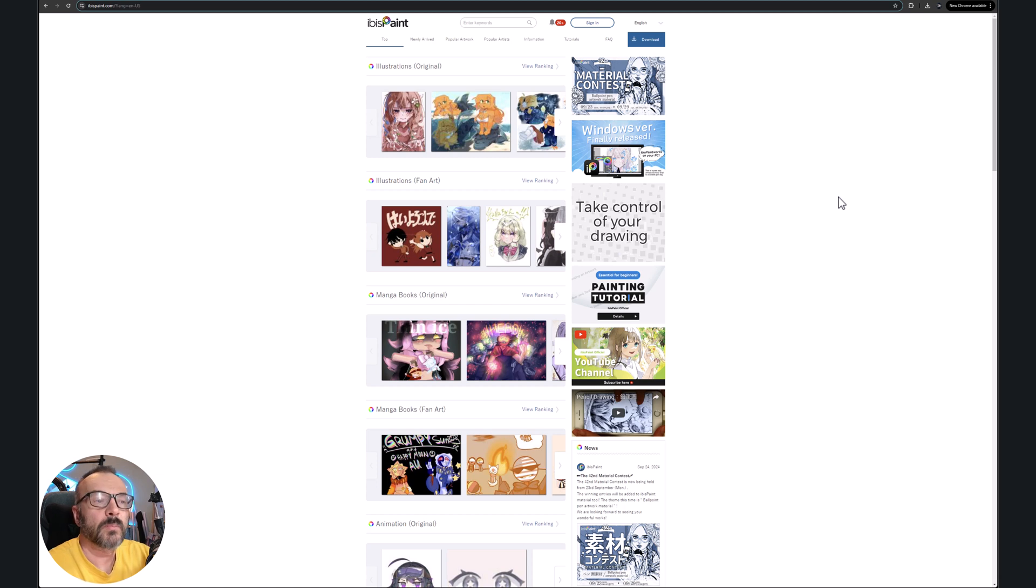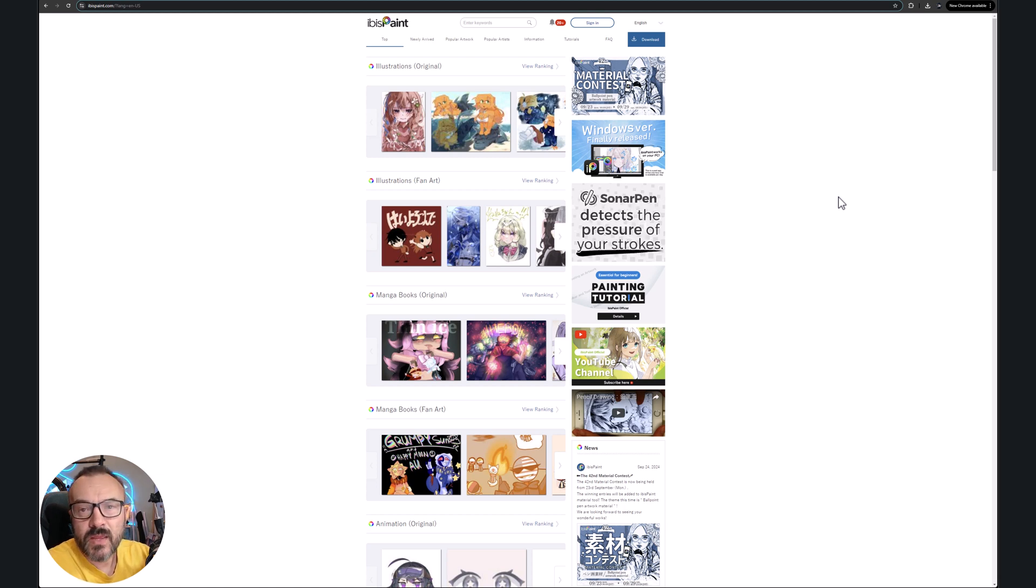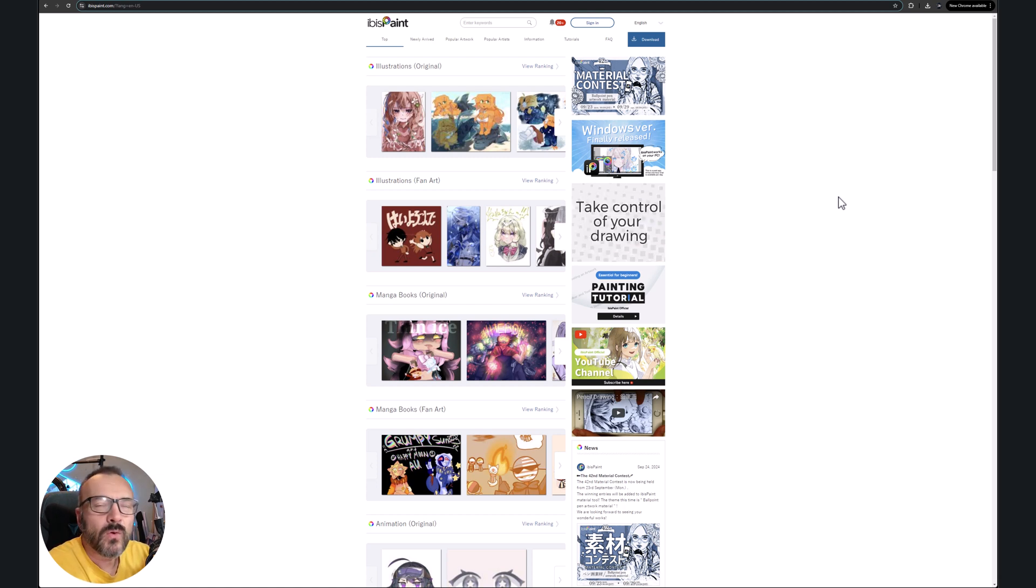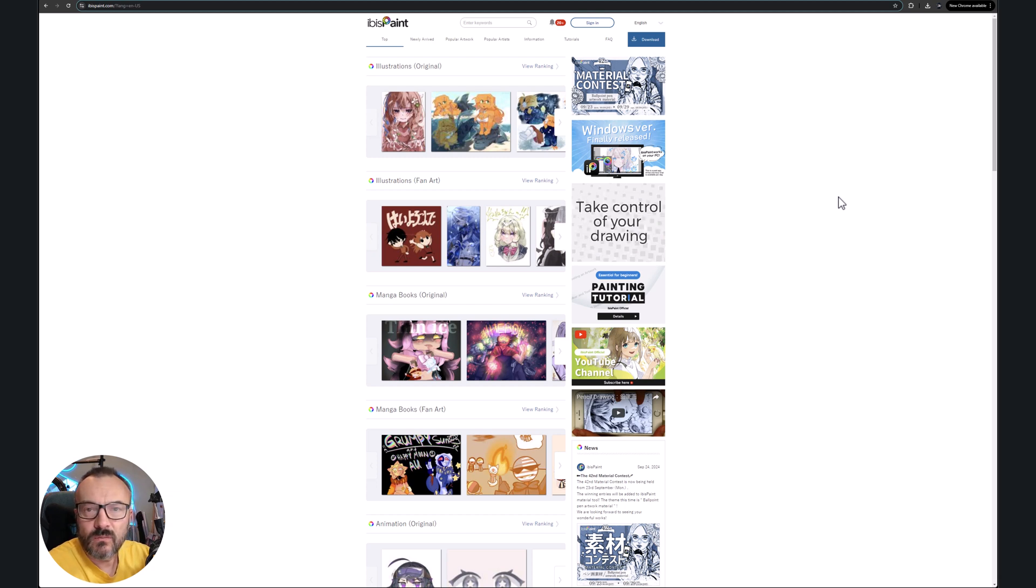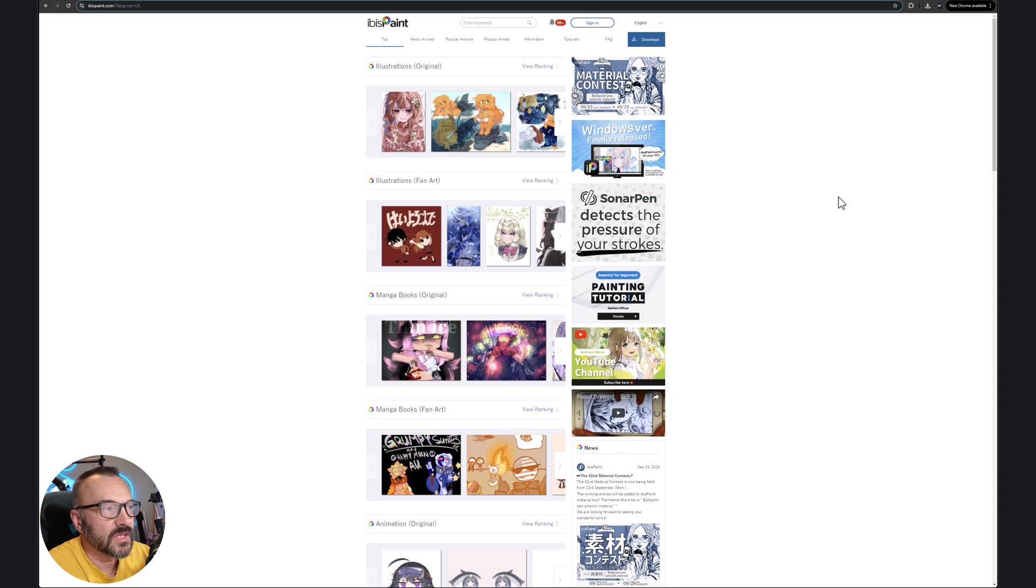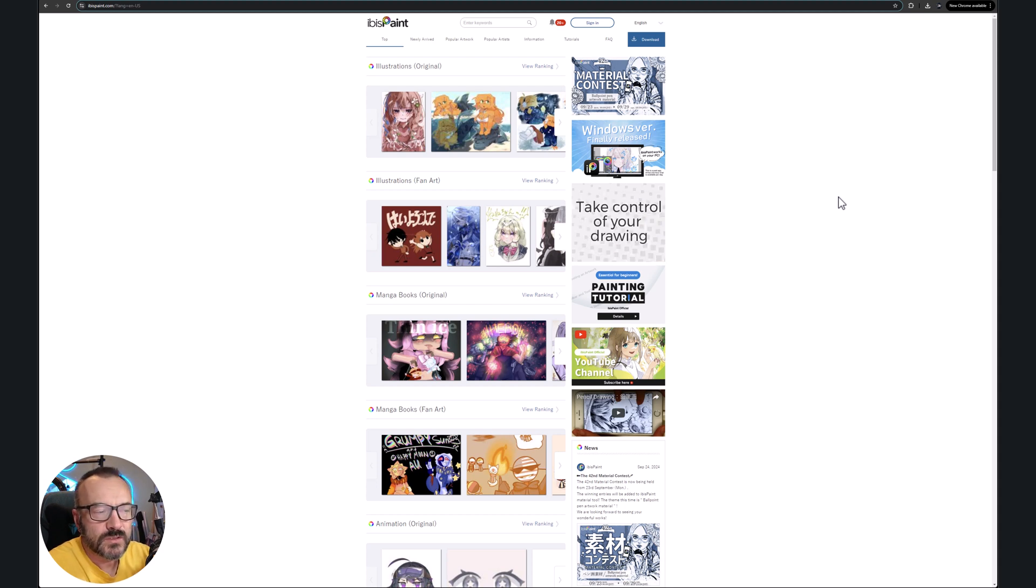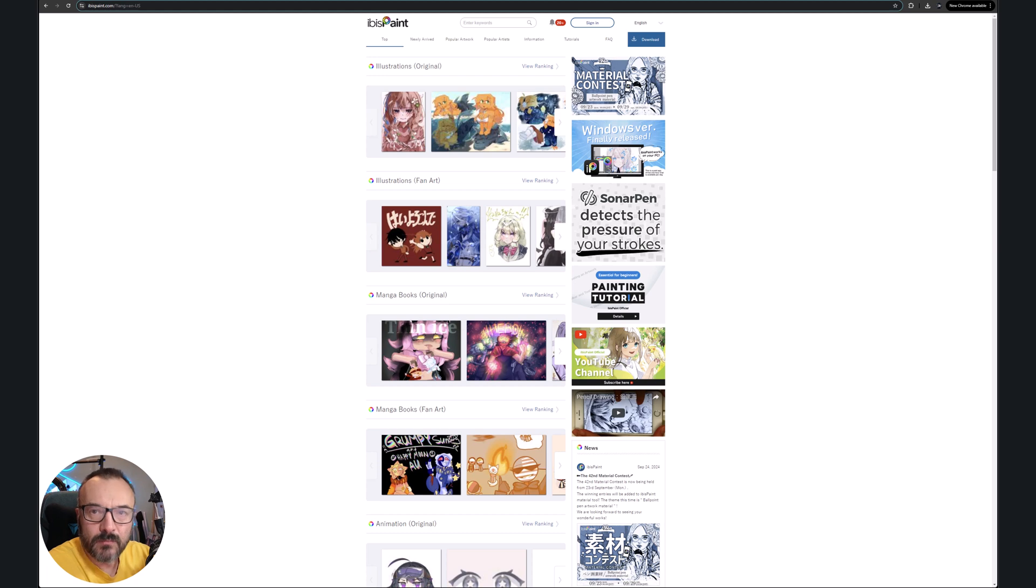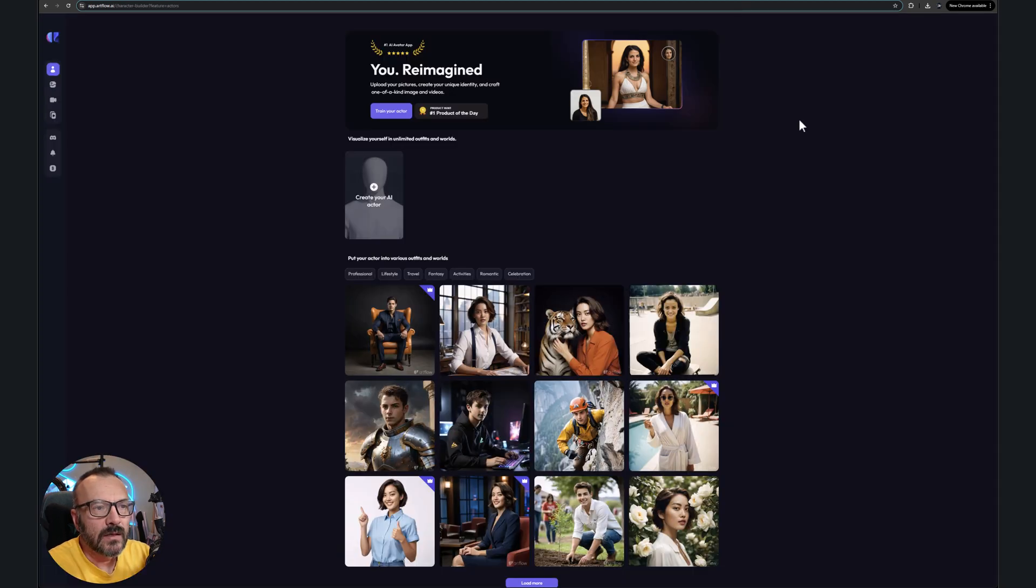A couple other ones I want to mention. They're okay, they're not bad, but I will say we'll see what the future will bring for this application. One is ABS Paint, which works for some time, but it's just basic to create.